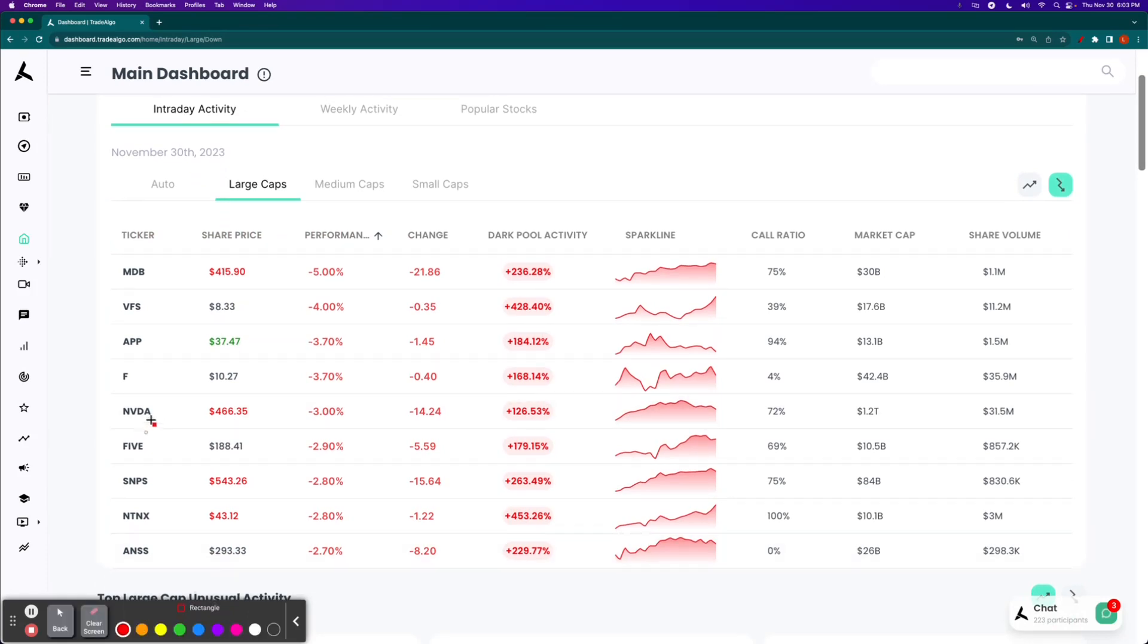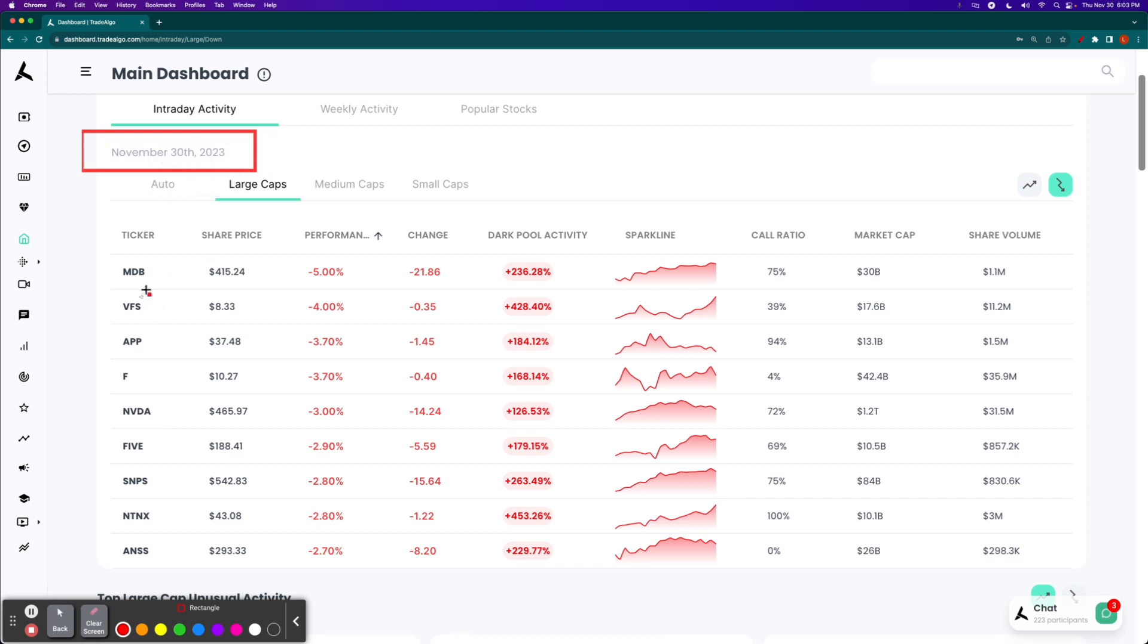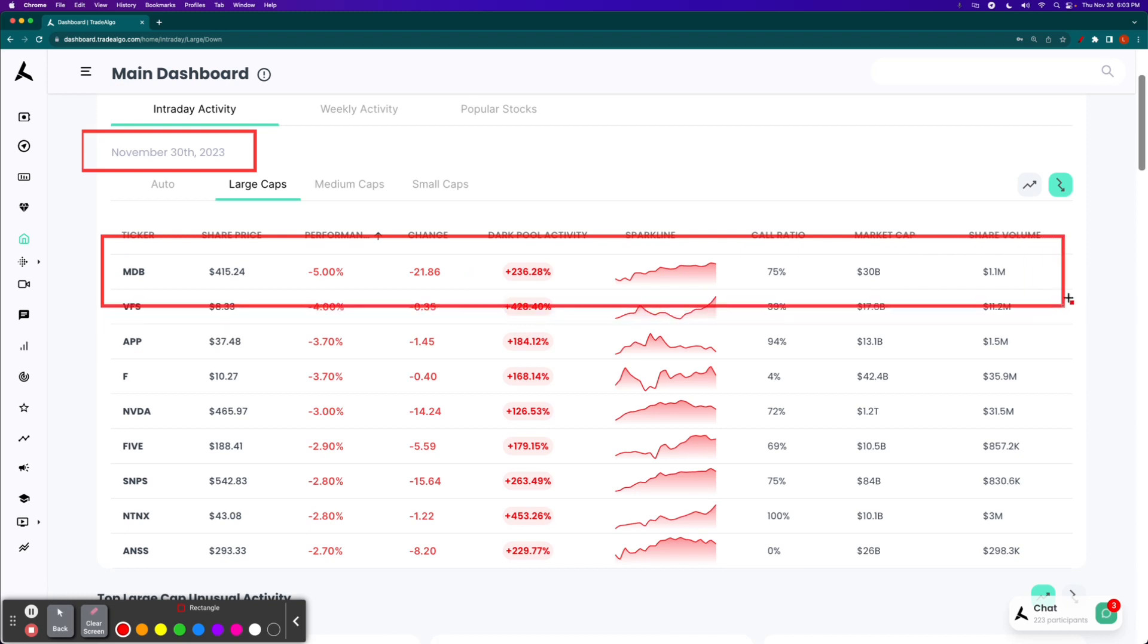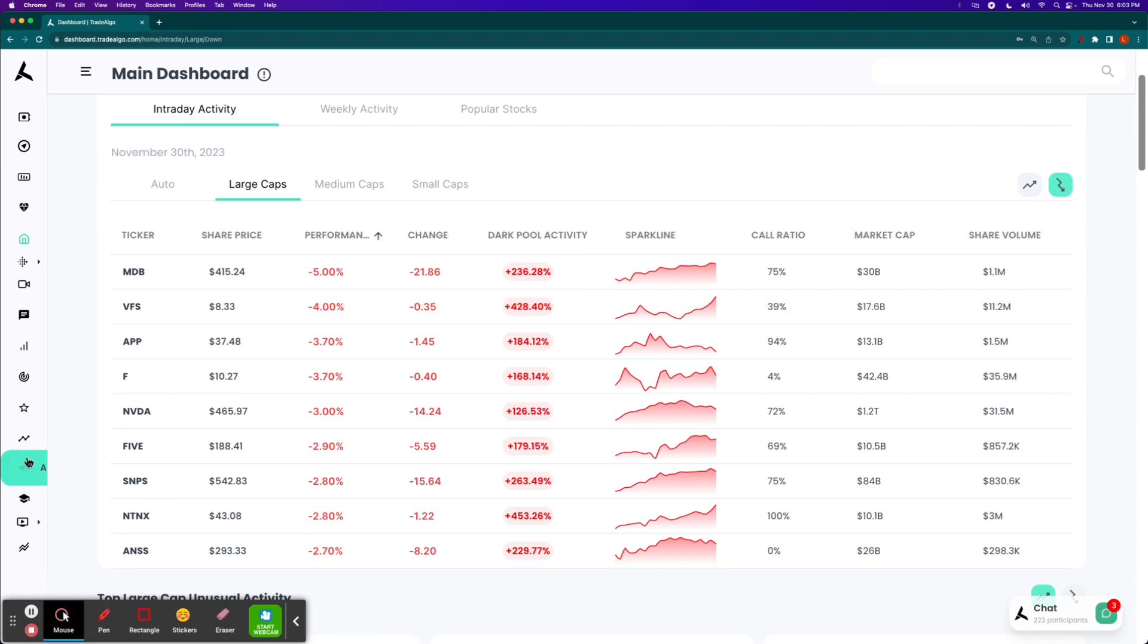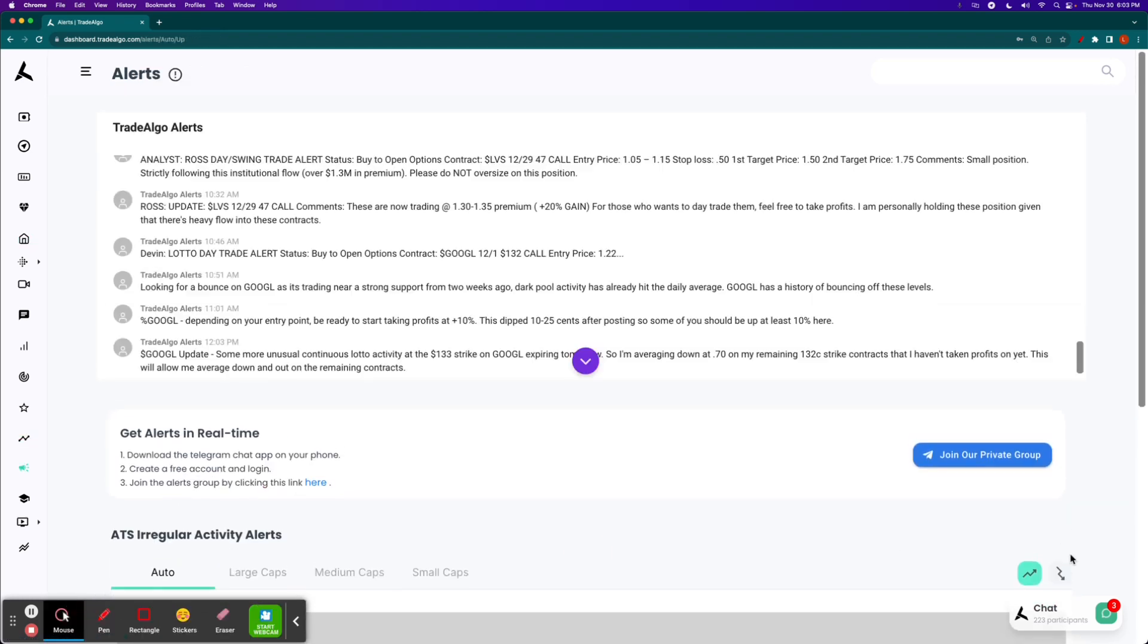Let's go ahead and take a look at the trending downside of the equation. Today is the last day of November 2023. It is Thursday, November the 30th. We have MDB, which pops up in the number one overall position at TradeAlgo.com on our main dashboard for our users and subscribers to take advantage of. Nearly a 240% increase in institutional bearish volume, so no surprises when the stock drops 5% as a result.